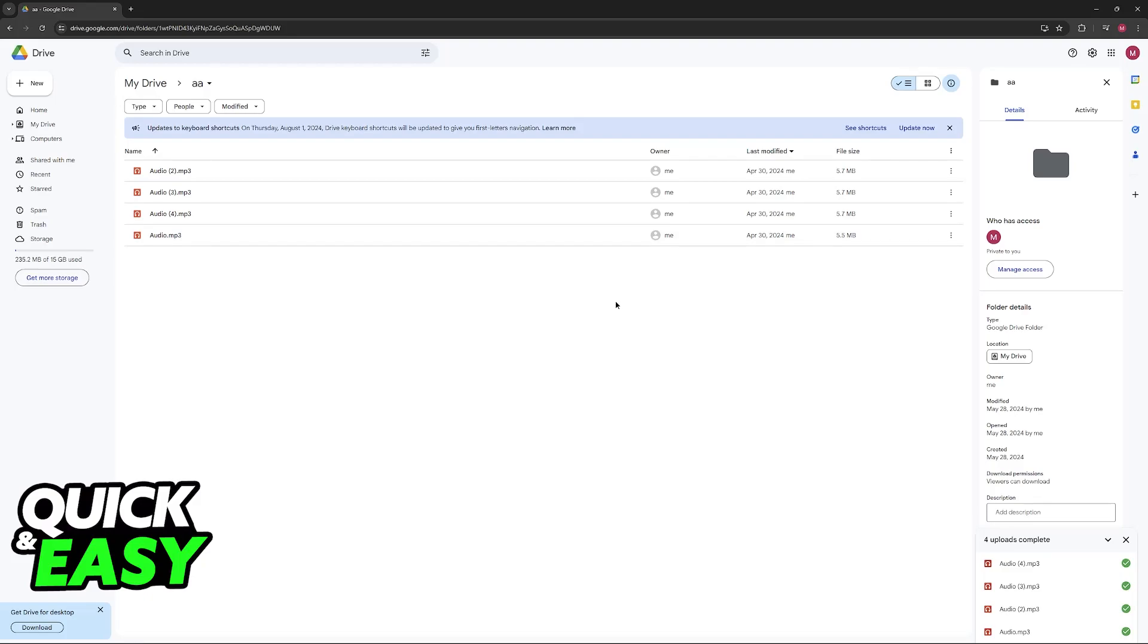It's not limited to audio files only. You can upload videos, photos, or any sort of file to your Google Drive storage, and you can manage it at any time. You can share this with other people.